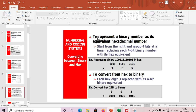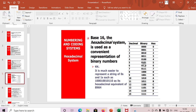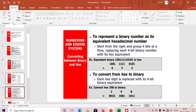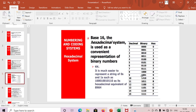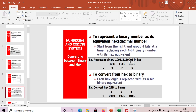Now we'll convert a binary number to hex. Start from the right and group four bits at a time, then replace each four-bit group with its hex equivalent. For example, binary 1000 1110 1 0101: grouping gives 0101 = 5, 1111 = F, 1001 = 9. So the hex equivalent is 9F5.